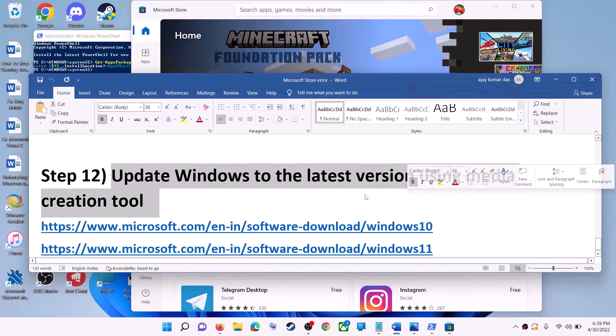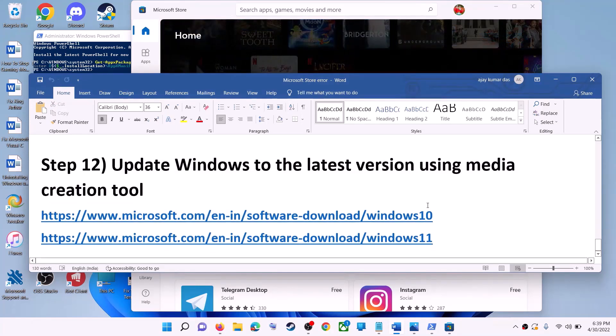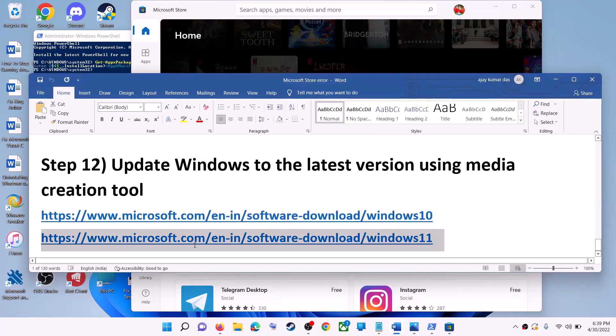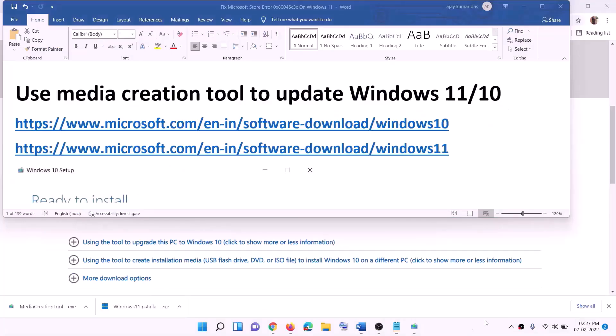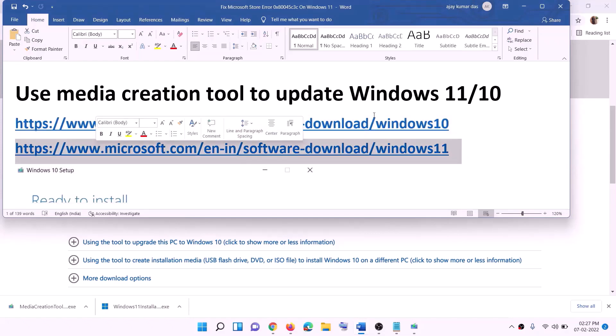The last step is to update Windows to the latest version using the Media Creation Tool. If you have Windows 10, copy the Windows 10 link provided in the description; if you have Windows 11, copy the Windows 11 link.